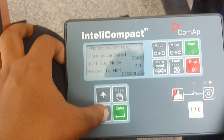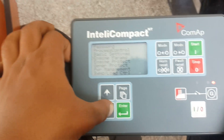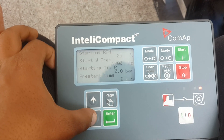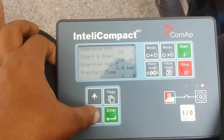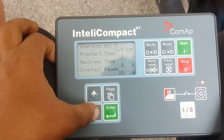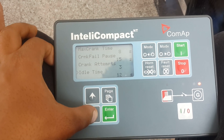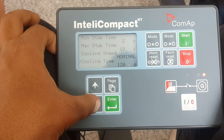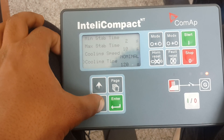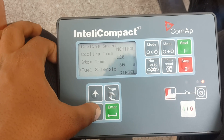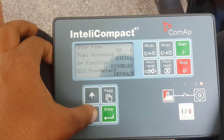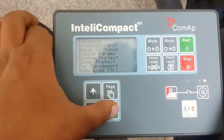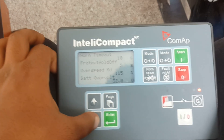In the controller mode specifically — here are the engine settings: starting RPM, starting frequency, oil pressure pre-start time, maximum crank time, crank fail pause, crank attempts, idle time, minimum main stable time, cooling speed nominal. They didn't adjust the idle speed, so it stays with the nominal. Cooling time, the DIP class is disabled, frequency selection is default because the gen set we are dealing with here doesn't have an ECM — it's just a conventional type.